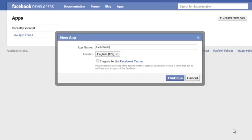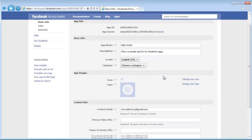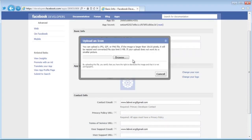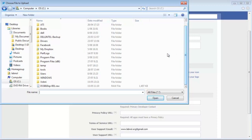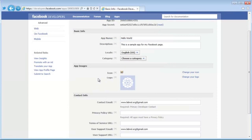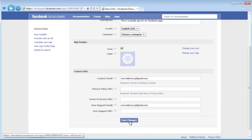For this example, let's create a simple Hello World app. Just give the app a name, agree to the terms and conditions, and click Continue. For this app, we'll add a description — this helps when you have multiple tabs, so you can figure out which app does what. You should also add an icon to your app, because the icon will be visible once you add this app to your Facebook page.